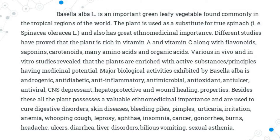Major biological activities exhibited by Basella alba include androgenic, anti-diabetic, anti-inflammatory, antimicrobial, antioxidant, anti-ulcer, antiviral, CNS depressant, and wound healing properties. Besides, this plant possesses valuable ethno-medicinal importance and is used to cure digestive disorders, skin diseases, bleeding piles, pimples, irritation, anemia, leprosy, insomnia, cancer, gonorrhea, burns, headache, ulcers, diarrhea, liver disorders, vomiting, and sexual asthenia.